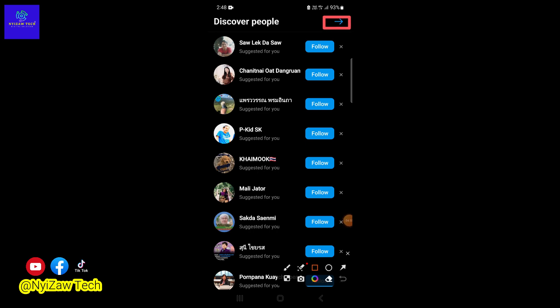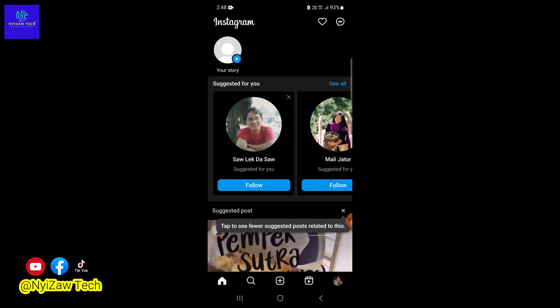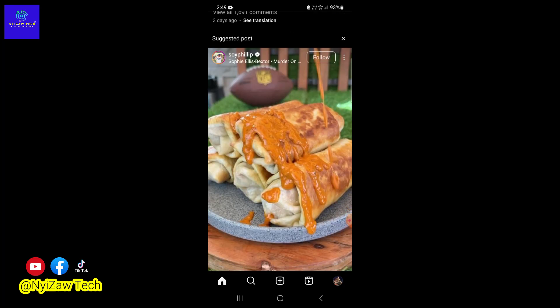Tap on the arrow in the top right corner. Do you want to turn on notifications? If yes, click on 'Turn on.' If you don't, just click on 'Skip.' There you have it. Now you can use Instagram.